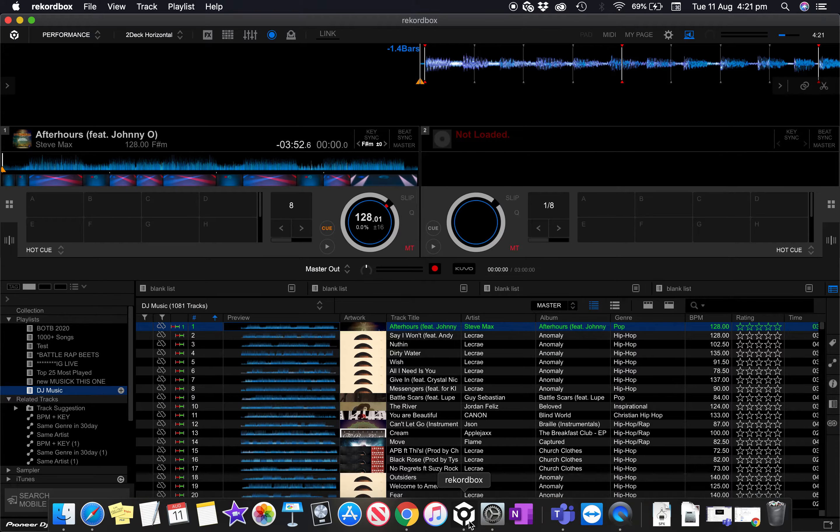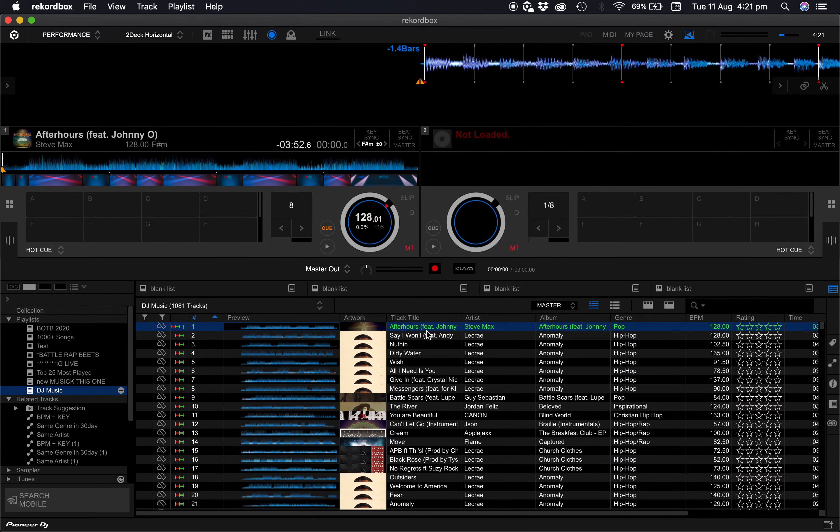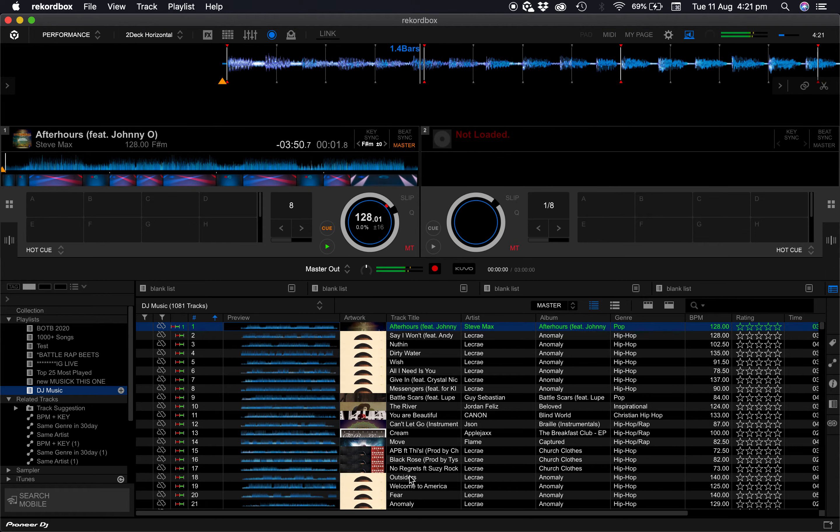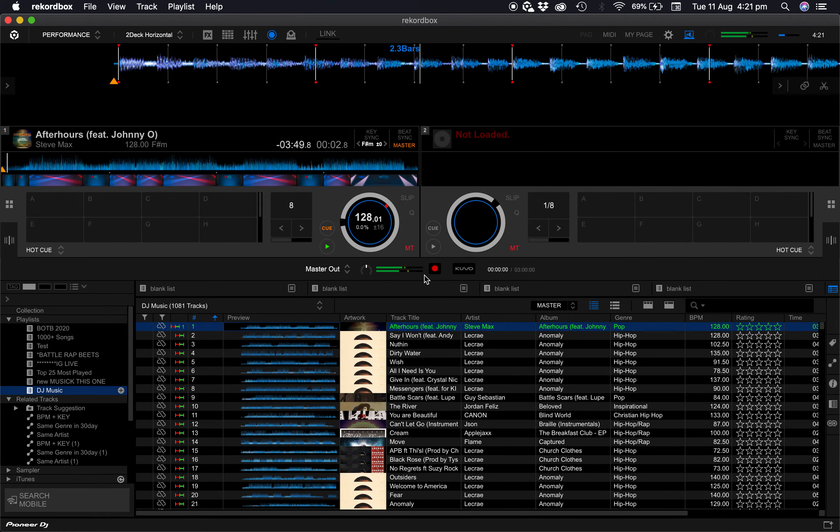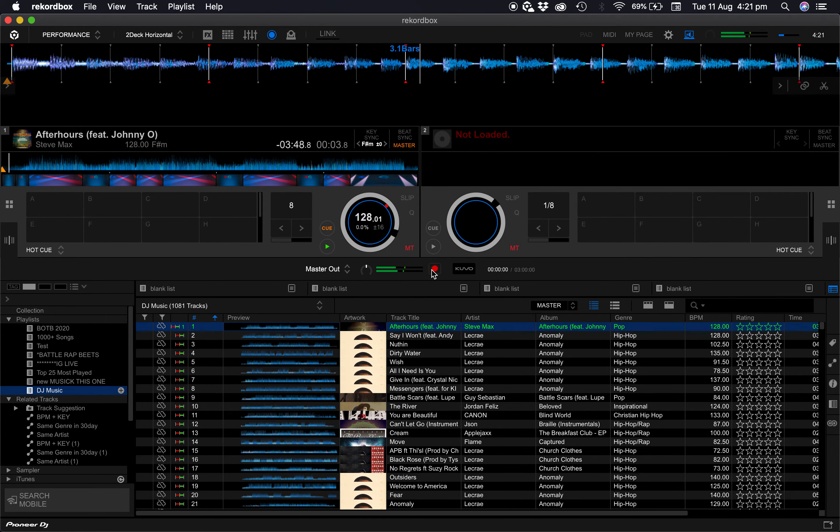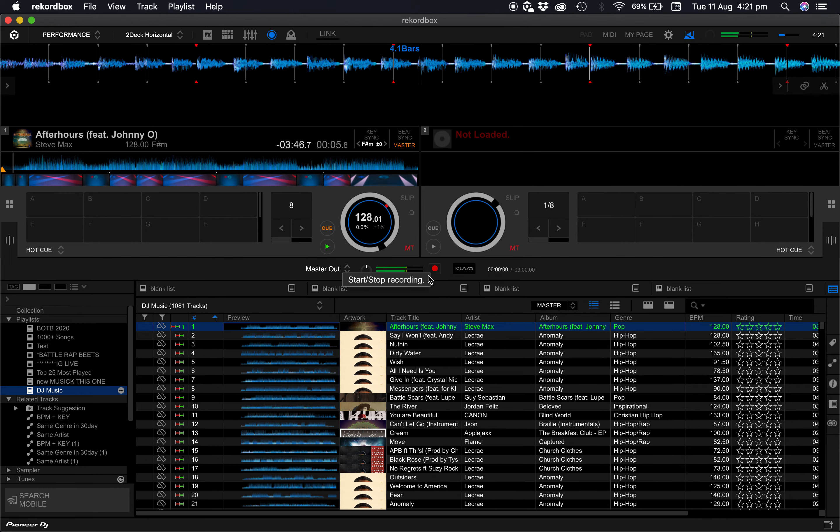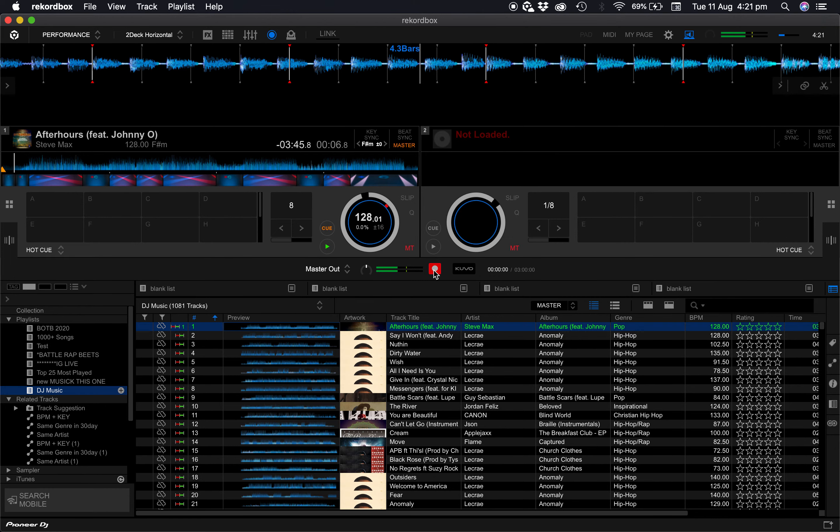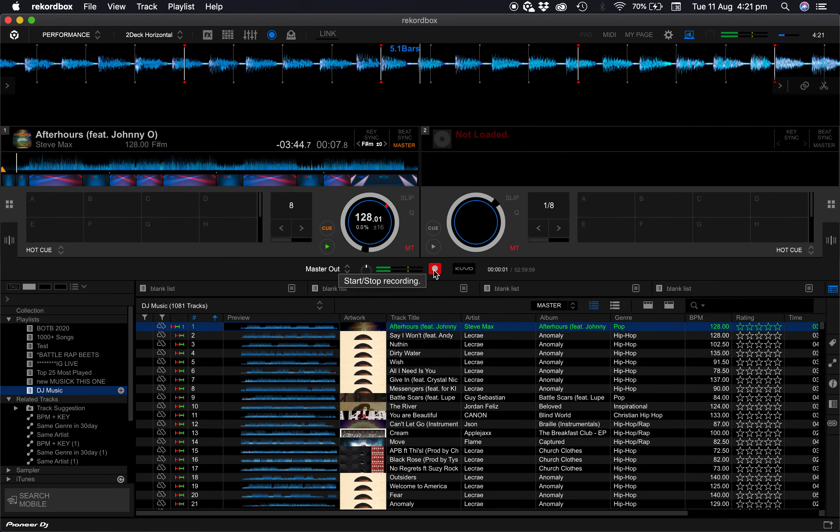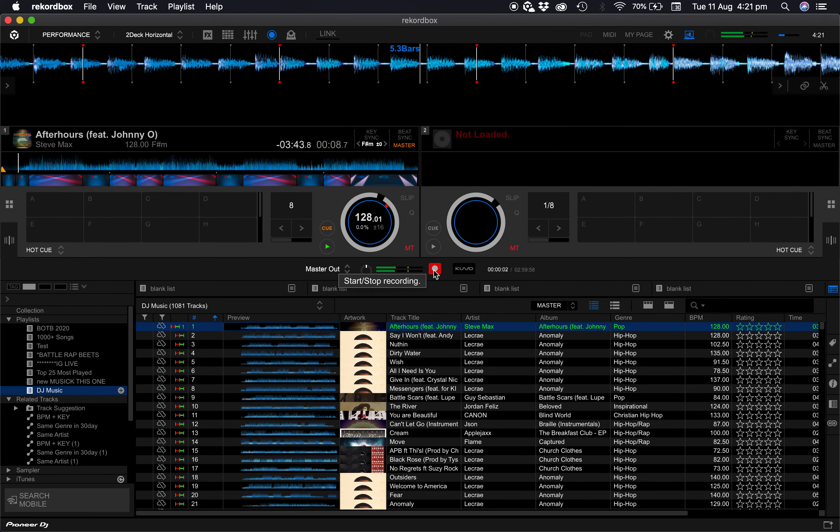And then when you head back to Rekordbox and when you start playing a track you can see that the LEDs are metering and that the record button is there able for you to record. And that's it.